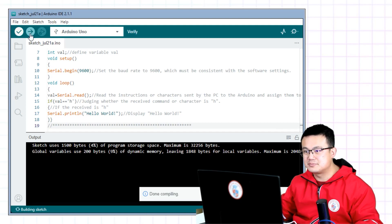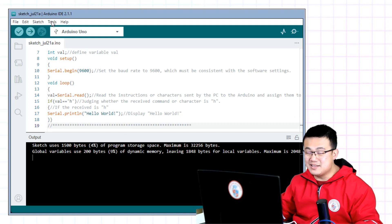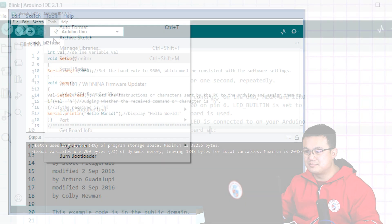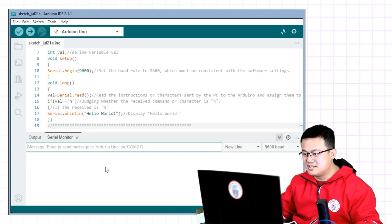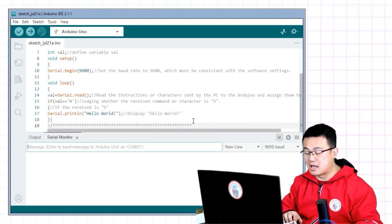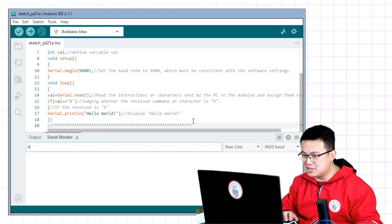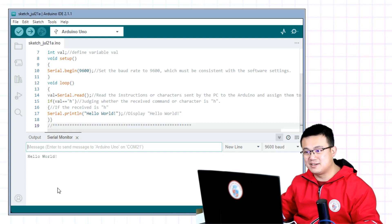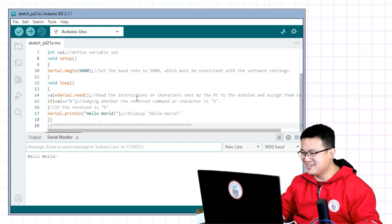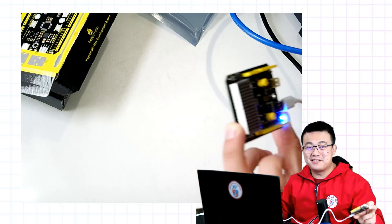So here compile the code, upload it, and then we need to open the serial monitor. So here we go into tools and then we click on serial monitor. Here we are. So here's the serial monitor. You hit the letter H, press enter, and then it will show hello world. Very, very simple.